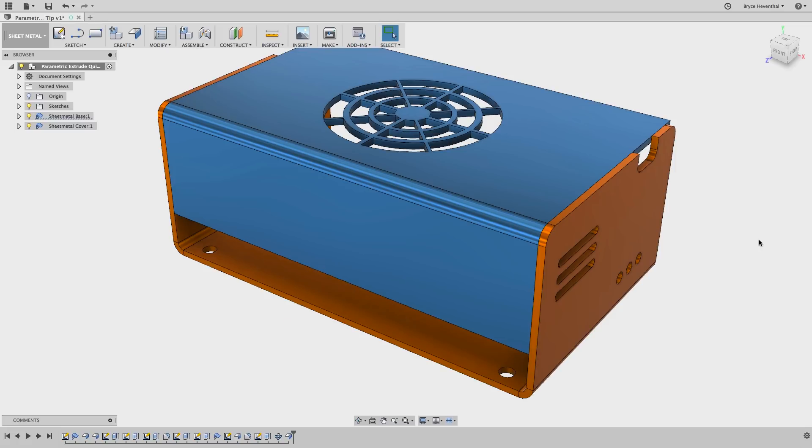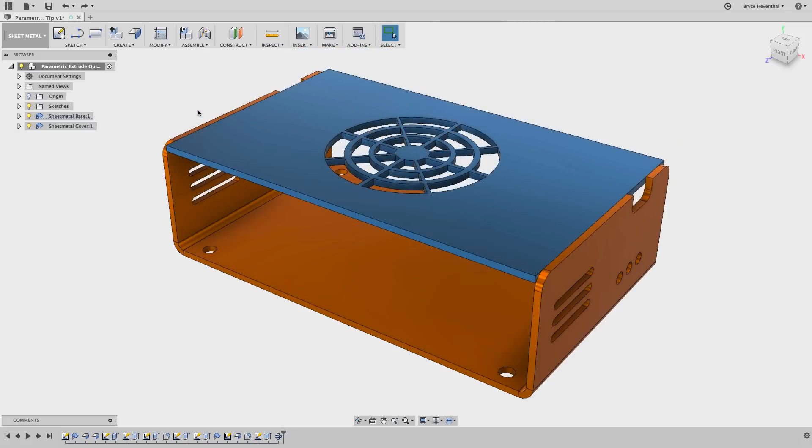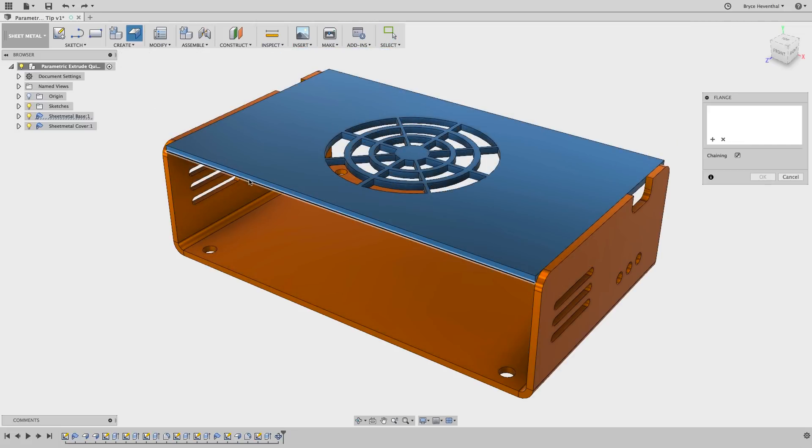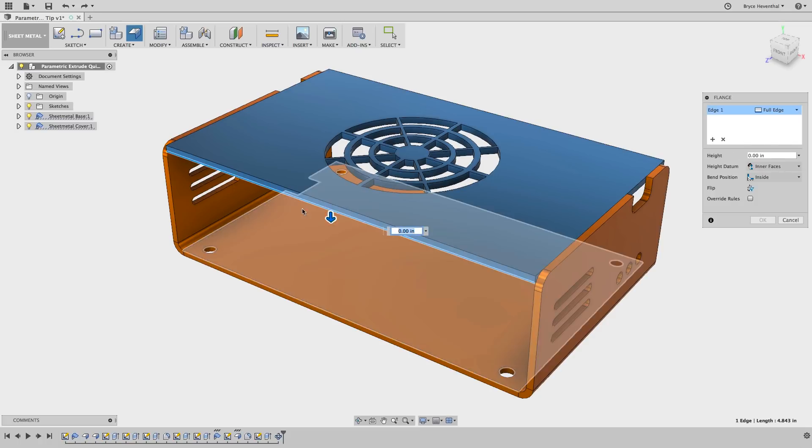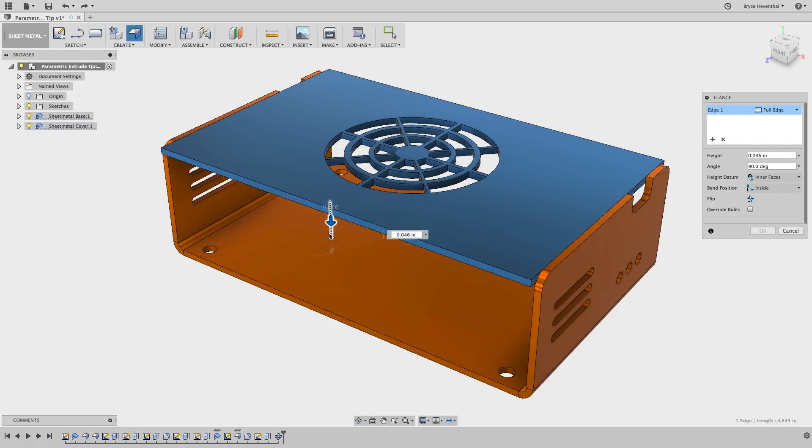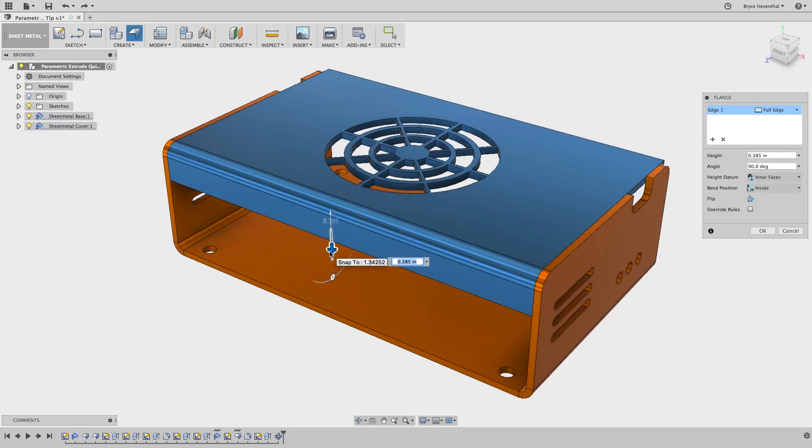Now let's restart and try that again with my parametric flange trick. Just as before, we will use the flange tool again and select this edge, but this time we will just pull the flange out an arbitrary amount and hit OK.